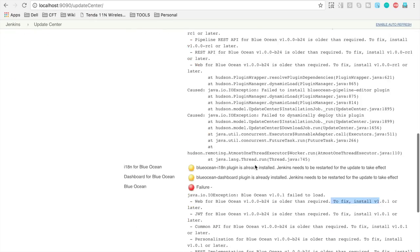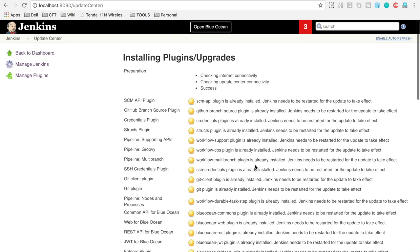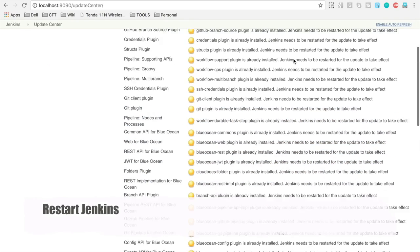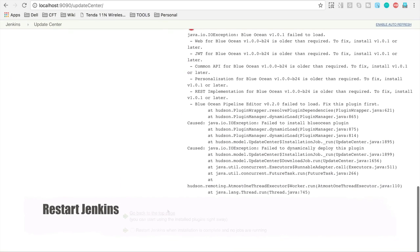So for now what I'm going to do is I'm going to restart my Jenkins as most of these plugins require a restart, so I will just restart first my Jenkins.